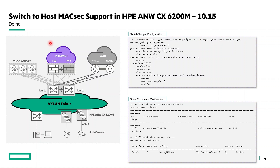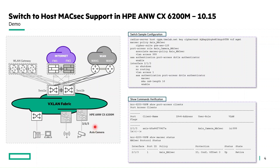Let's see a small demo of switch-to-host MACsec support in CX6200M series of switches. For this demo, I'll be using an access camera — one such new endpoint supporting MACsec. It has been connected to port 2/13 of the CX6200M switch.